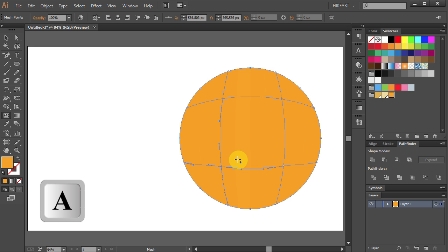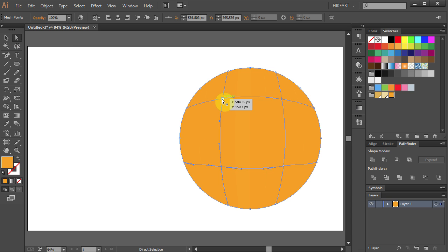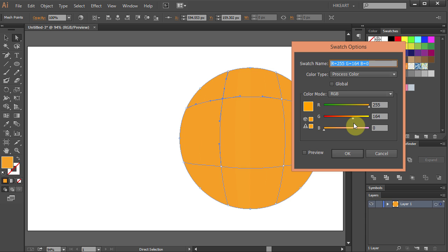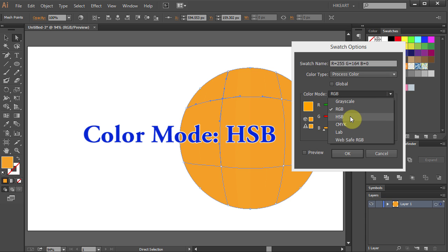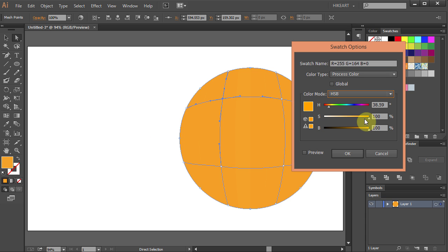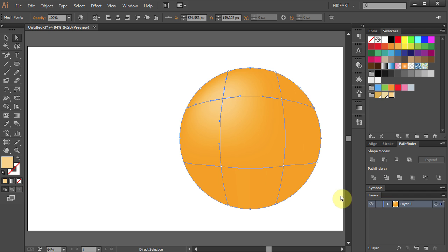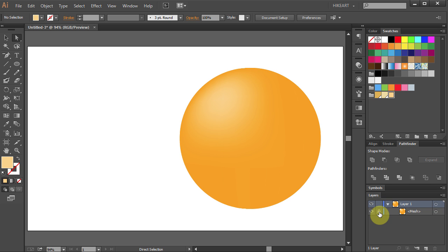Next using the Direct Selection tool select this anchor point. Double click on the yellow color. Change the color mode to HSB and move the Saturation slider to about 47%. Now click on the arrow in layer 1 to see the sub layer and let's lock the mesh layer.